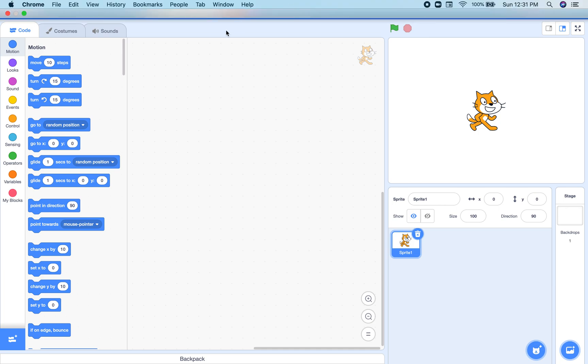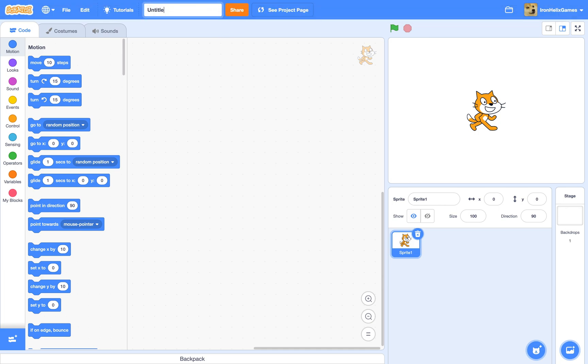Today I am going to be showing you how to make a scrolling map engine.